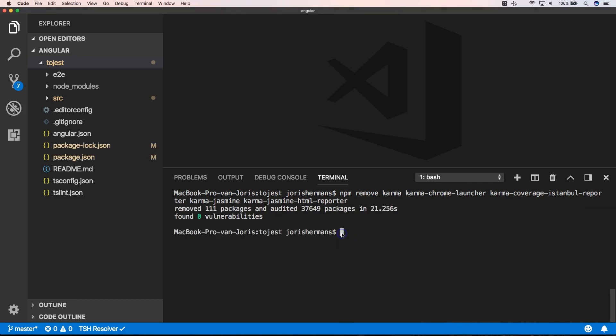Now we also need to remove Karma.config.js and tests.ts.